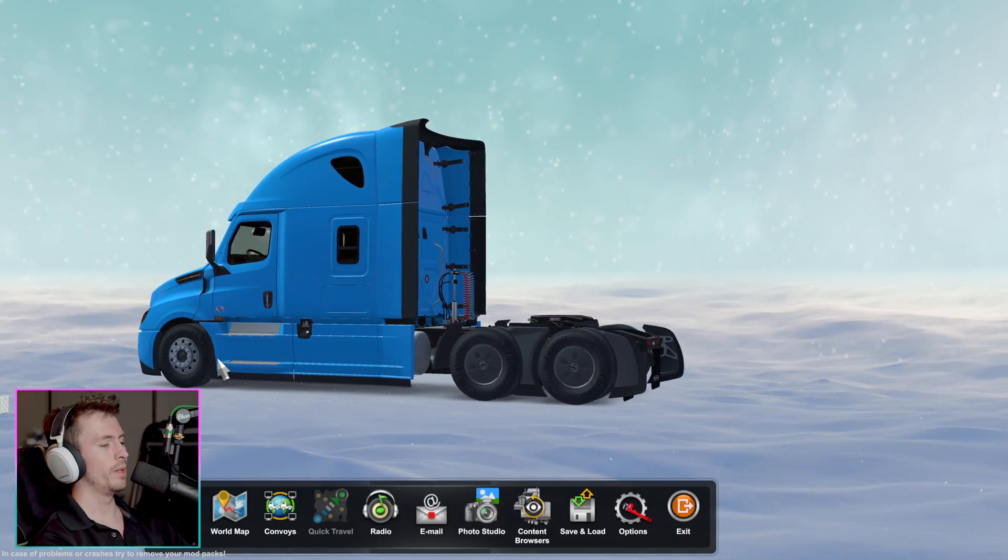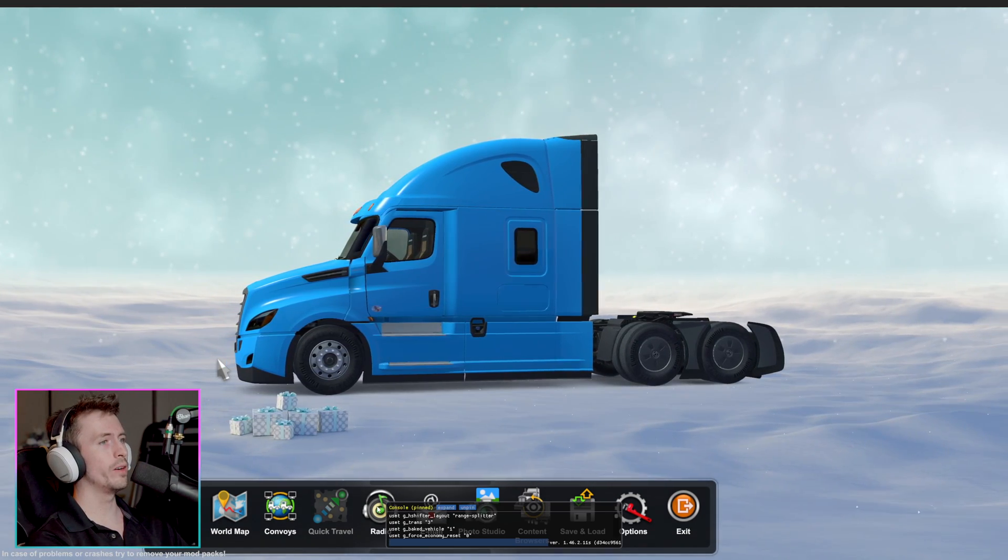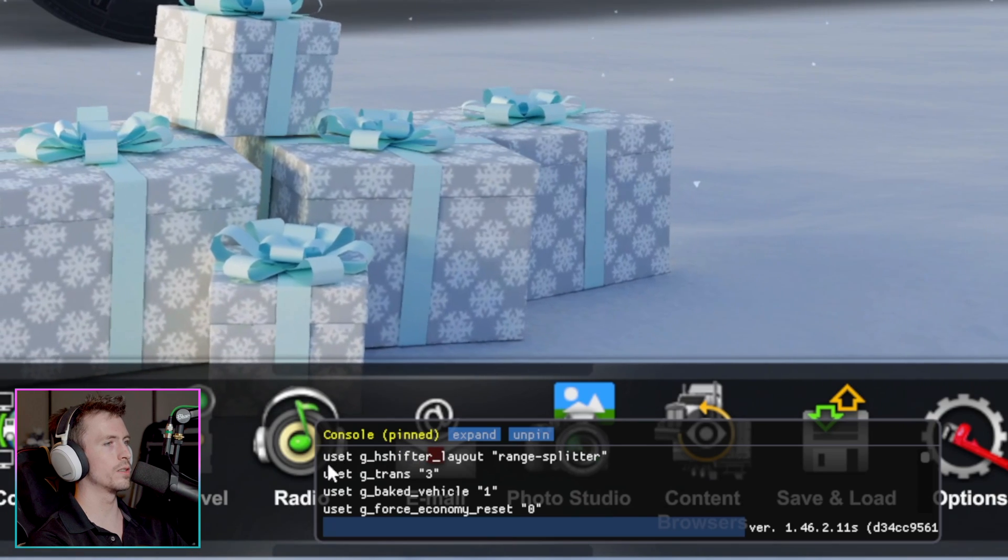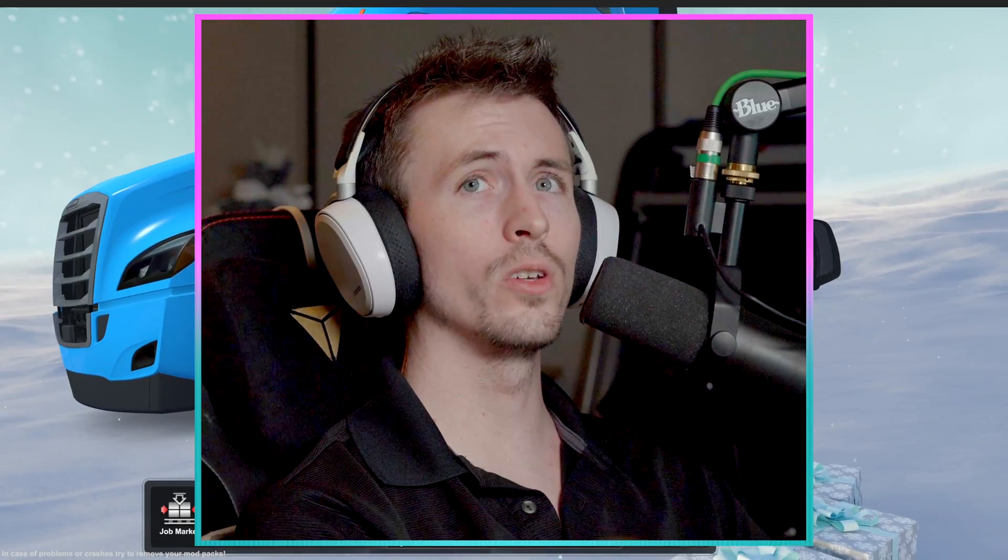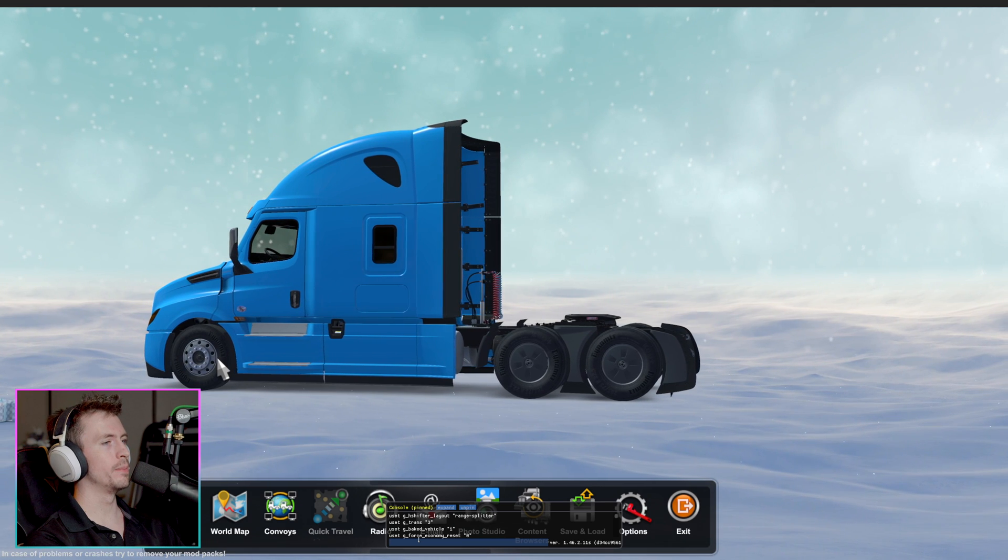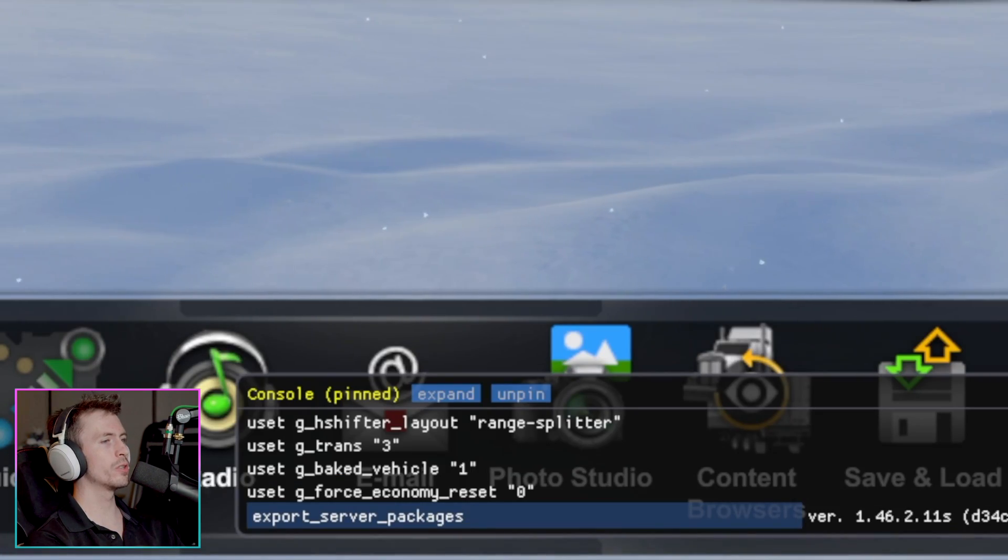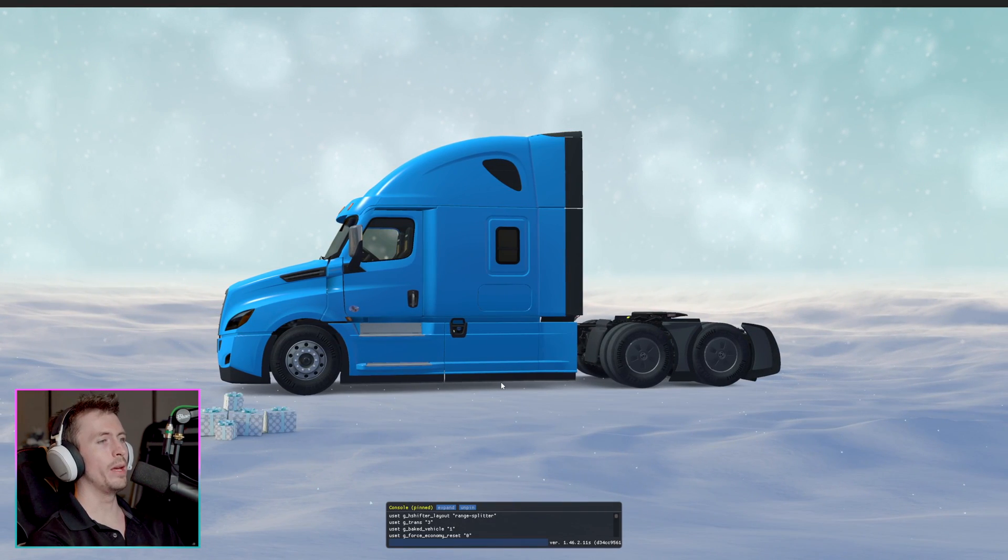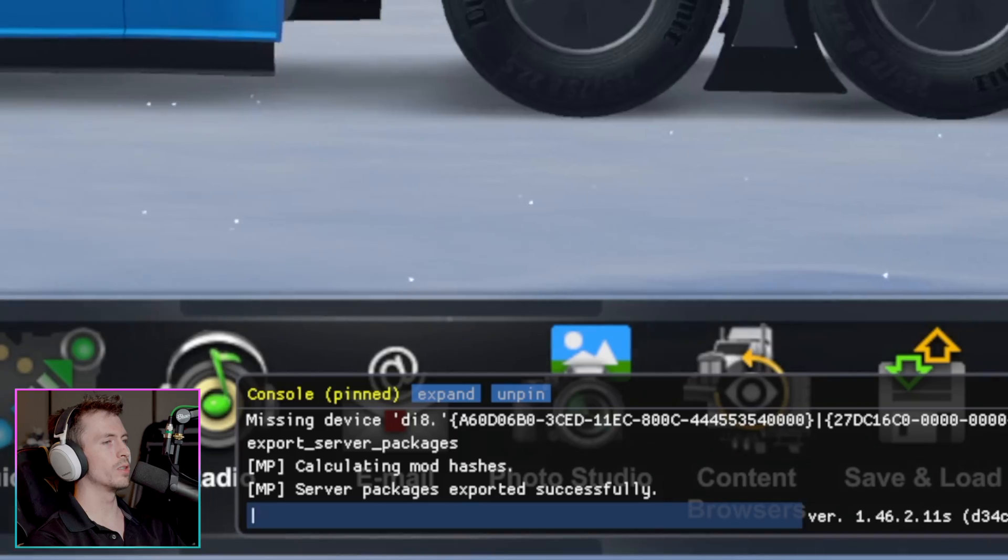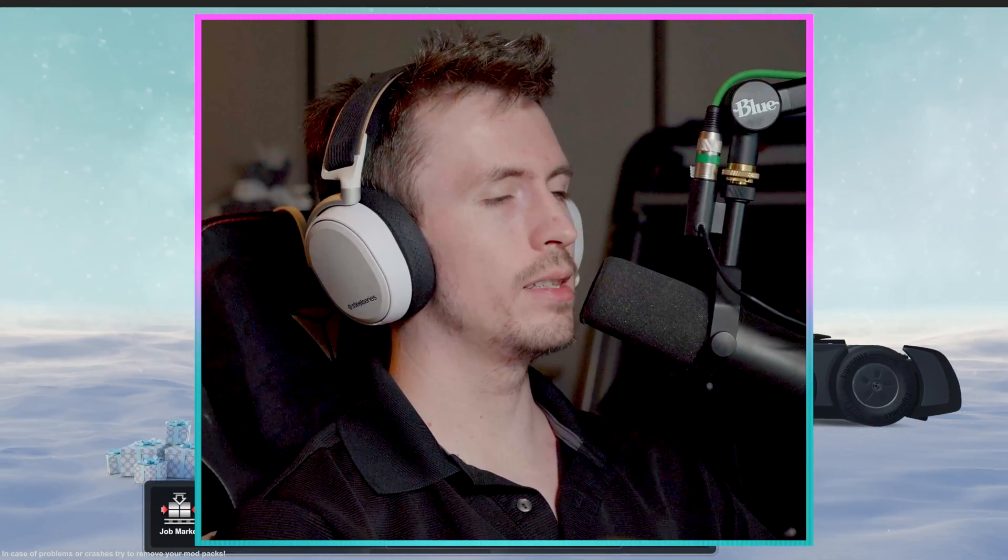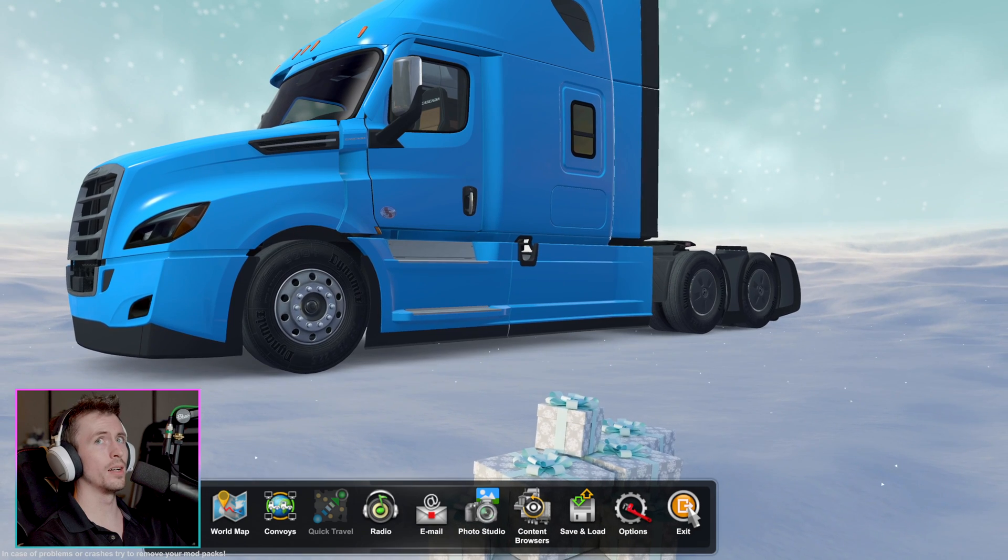Now that we are in American Truck Simulator, we're going to hit the Tilde key. Once we've hit that key, we'll see very lightly a little box has appeared right down here. This is your console. And if this does not open for you, then go back and repeat the previous step of changing those zeros to ones. But once we have this console open, we are going to type the following command. Export underscore server underscore packages. Once you've typed that in, we're going to click enter. It may freeze for just a moment as it does this task. And once it's done, you'll know because your console will now say server packages exported successfully. Great. So we got that done. Now we can hit the Tilde key once again to close the console, and we can actually exit our American Truck Simulator at this time.